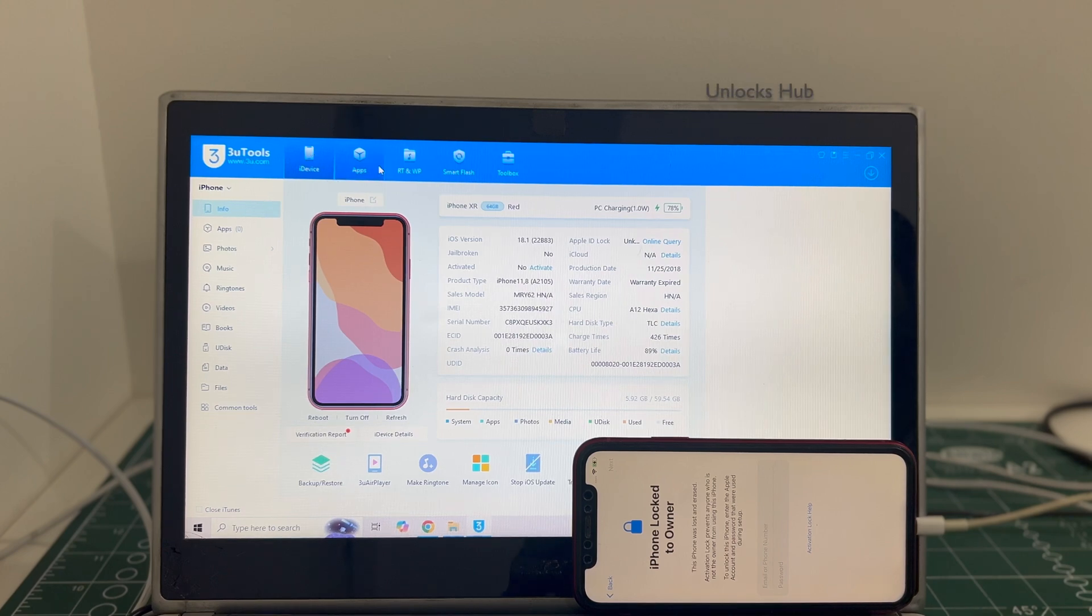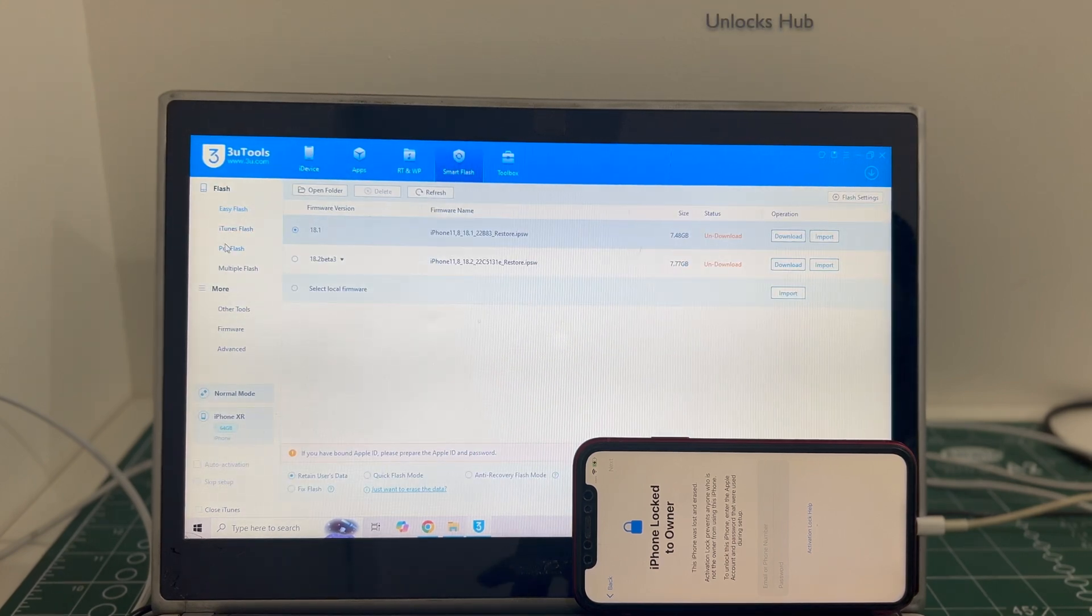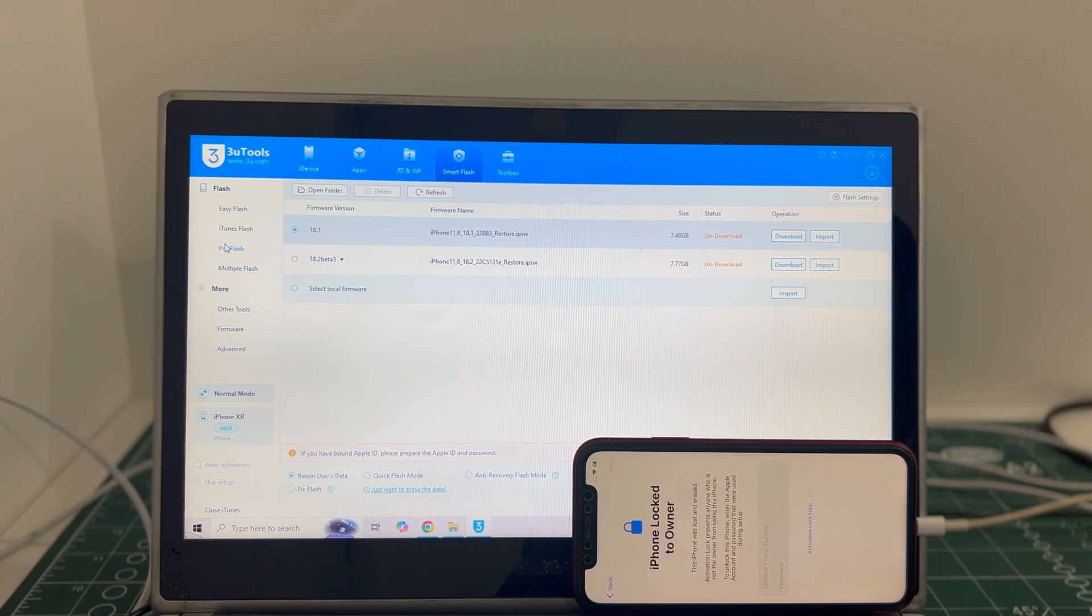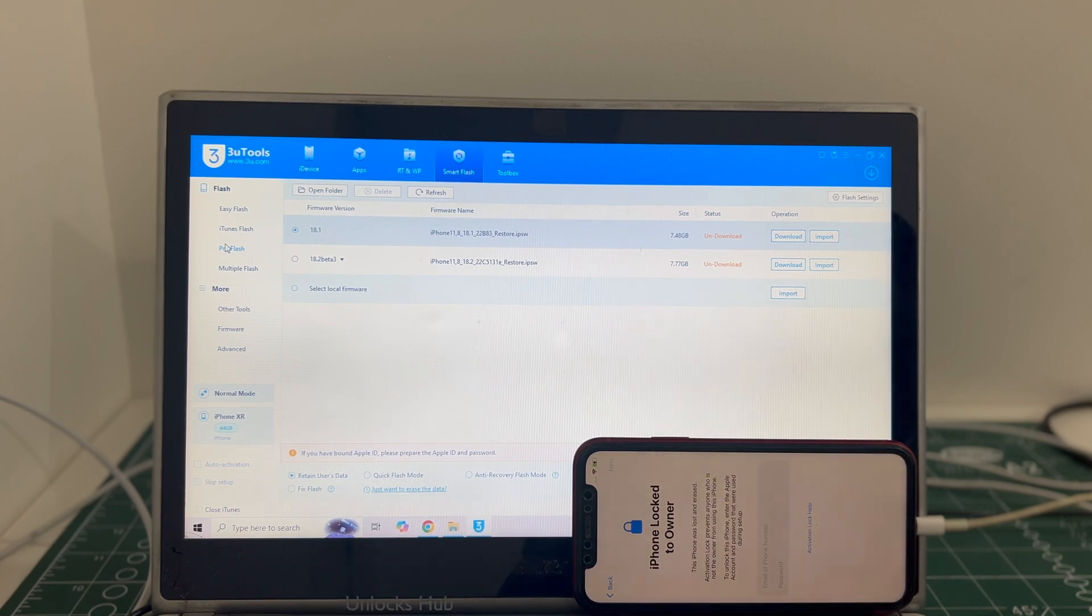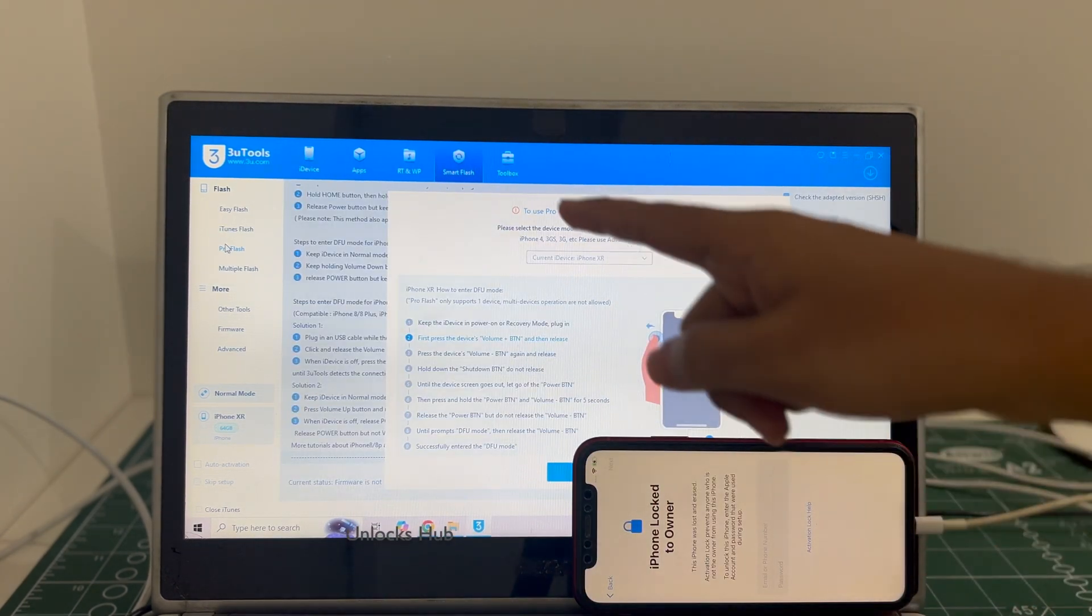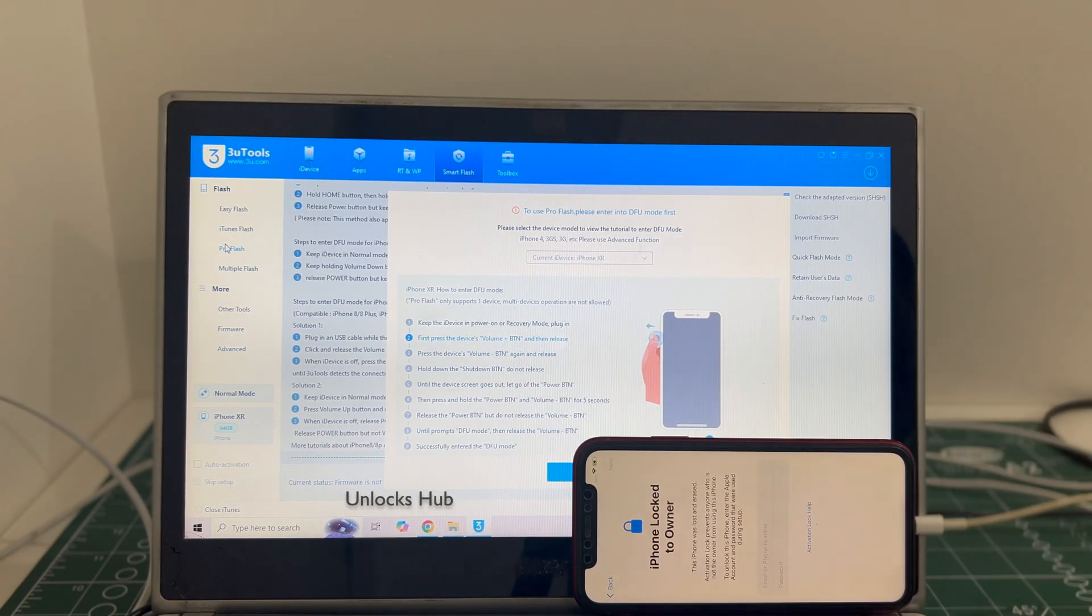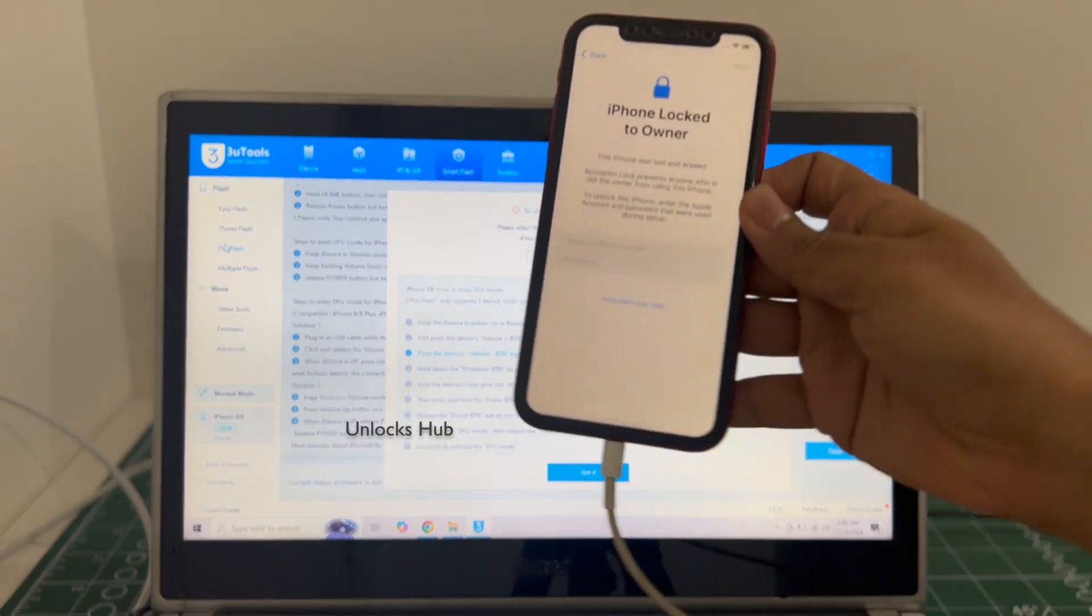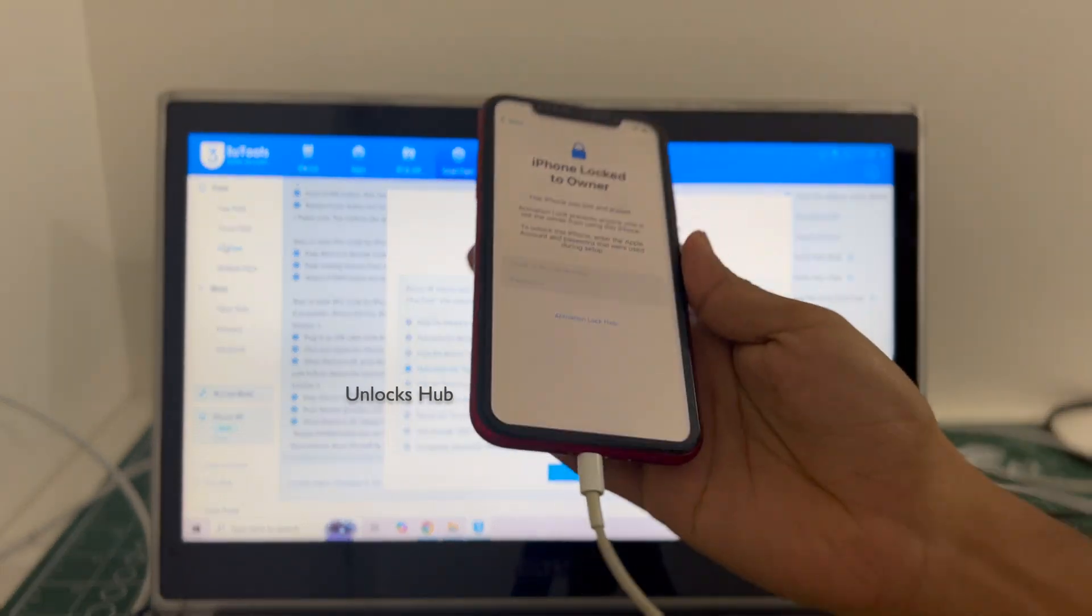Let's begin the process. Go to the smart flash option and go to the pro flash option. Just follow the on-screen instructions to enter DFU mode on this iPhone XR.